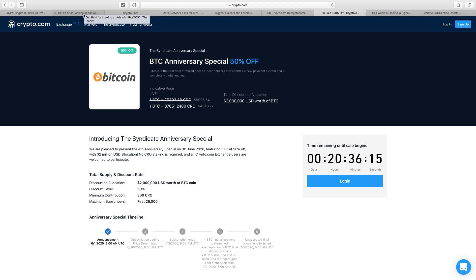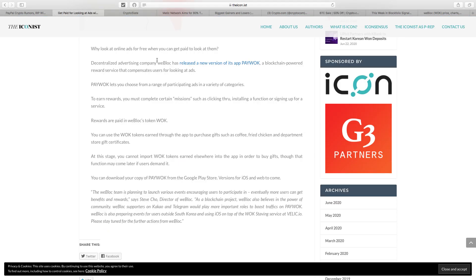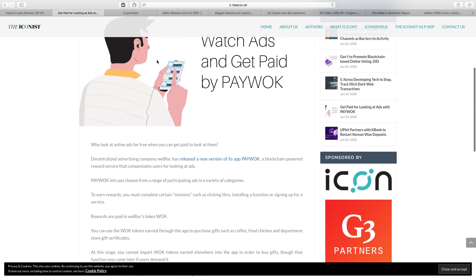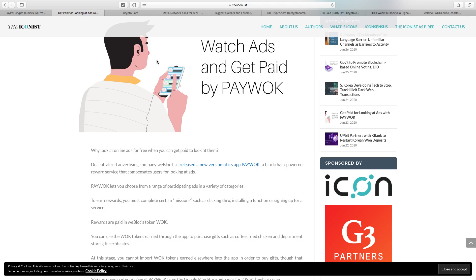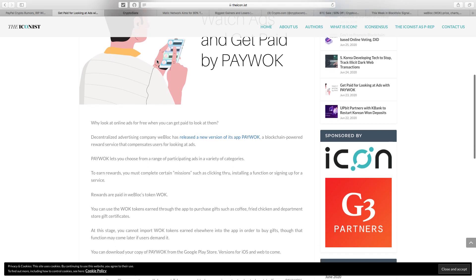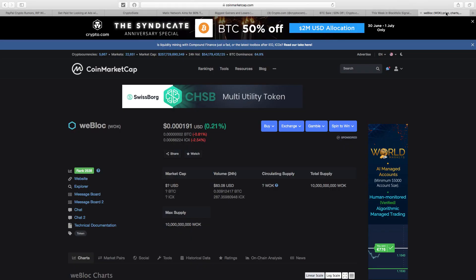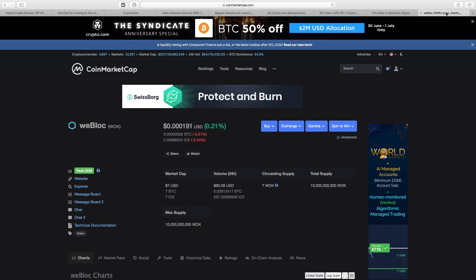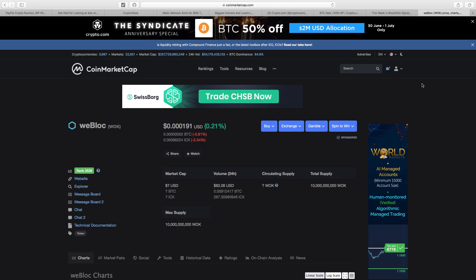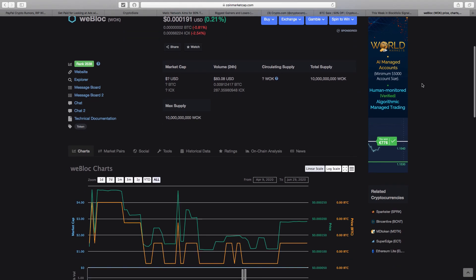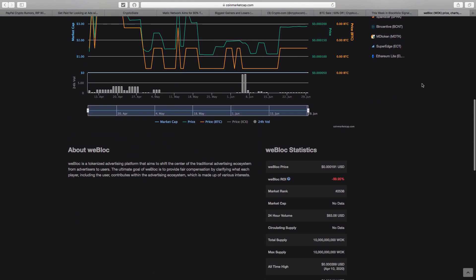Next one on TheIcon.ist—an independent site totally dedicated to ICON ICX, which is my second biggest holding. One bit of news that interested me: watch ads and get paid by Paywok. If you view ads, they pay you in the Wok token. I'm going to try this. If it's any good, I'll let you know. On CoinMarketCap, Wepok is currently ranked 2,538. The price is very low at 0.00191 because it has a 10 billion total supply. It's only been on CoinMarketCap since April.